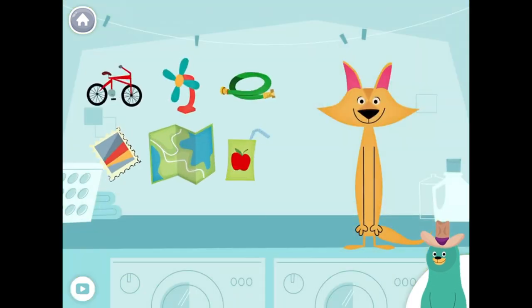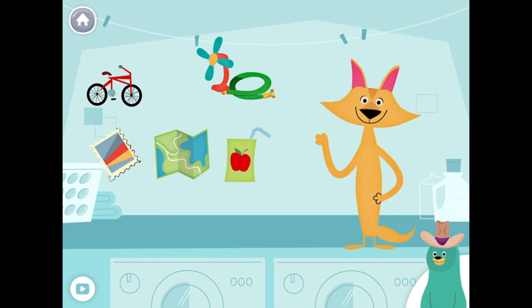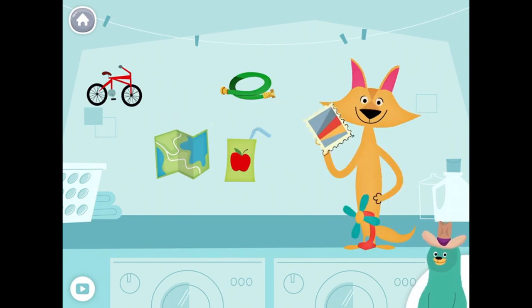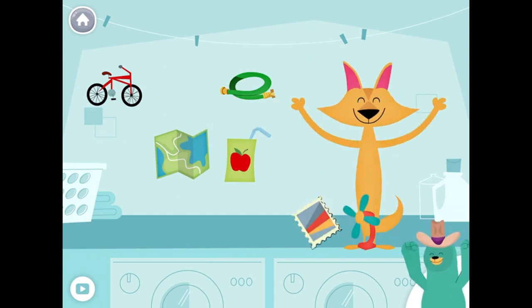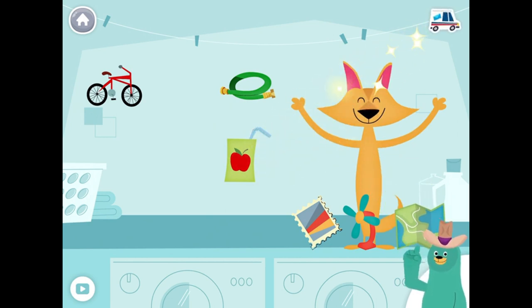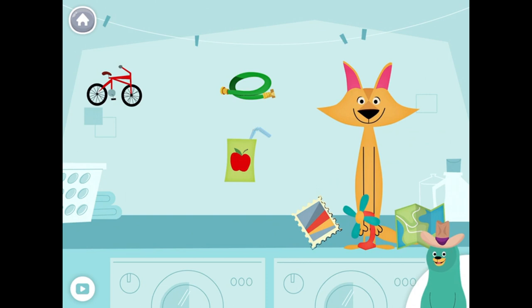Drag the things with the 'E' sound in the middle to Sandy. Van. Can. Stamp. Map. Yay!